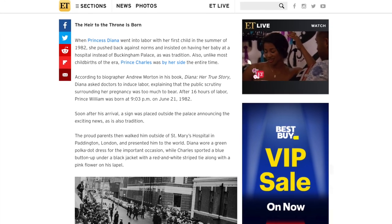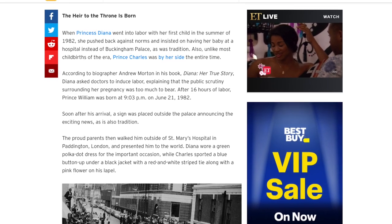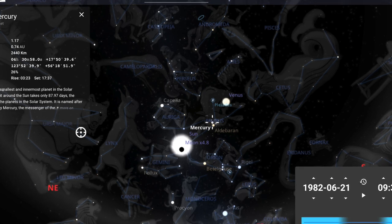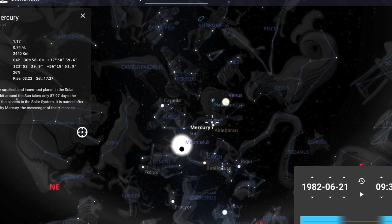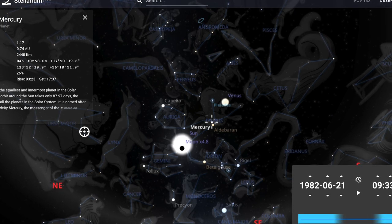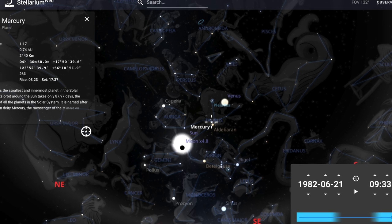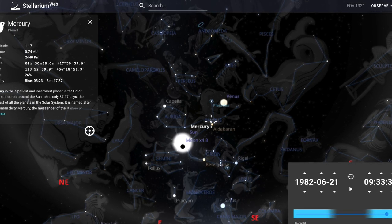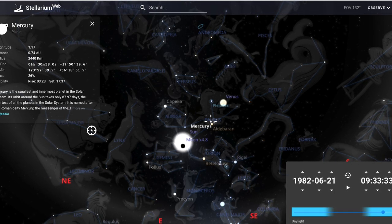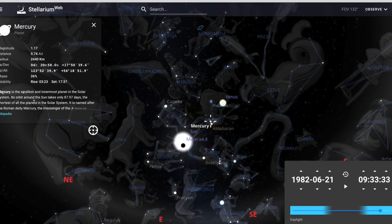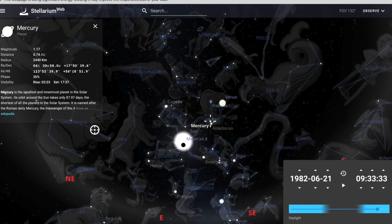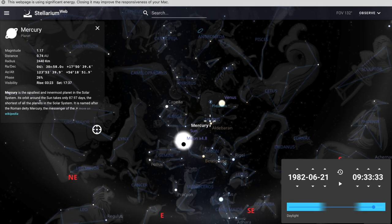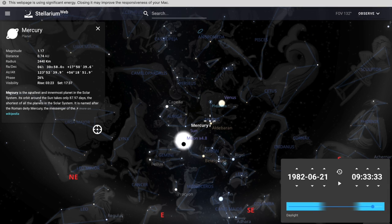I found the exact hour Prince William was born and checked it on Stellarium. What I found is this solstice that looks like a snake's eye — the serpent seed, the Cain line. It's off by 30 minutes, probably so it wouldn't look noticeable as a 666 timeline. They put his birth at 9:03 instead of 9:33, but 30 minutes later the solstice is in the exact spot looking like a snake's eye. We also have Venus right in Taurus by the Pleiades, and Mercury exactly on the bullseye of Aldebaran.